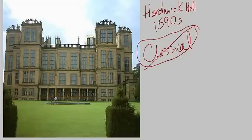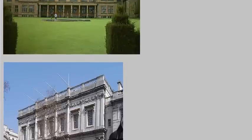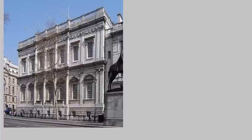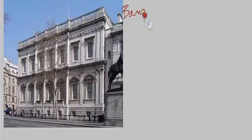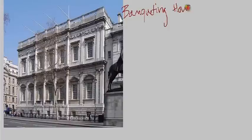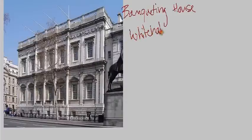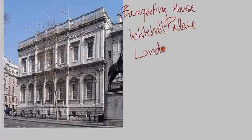So let's take a look at his most famous building now. This is generally considered his most famous piece of architecture, and it's known as the Banqueting House, at Whitehall Palace in London. It dates 1619 to 1622.